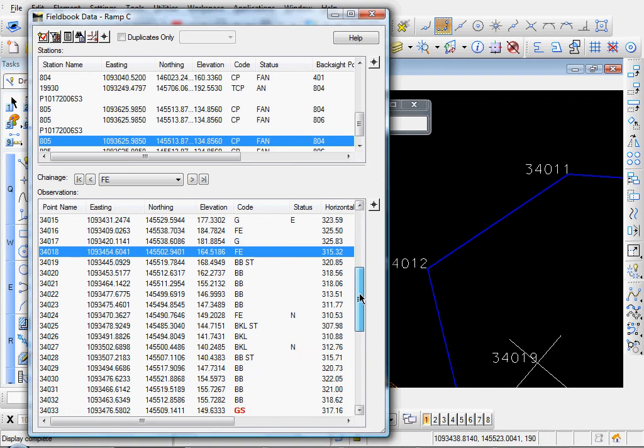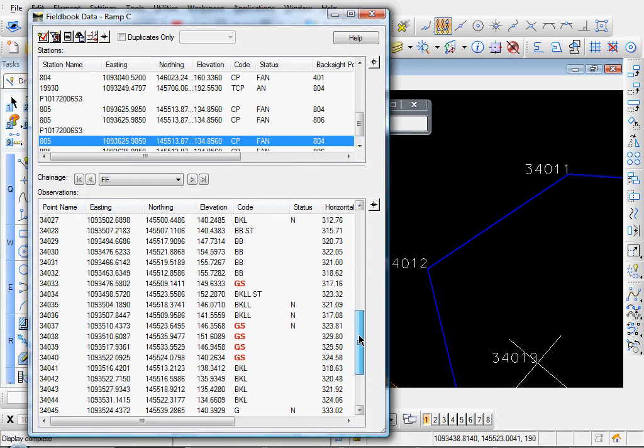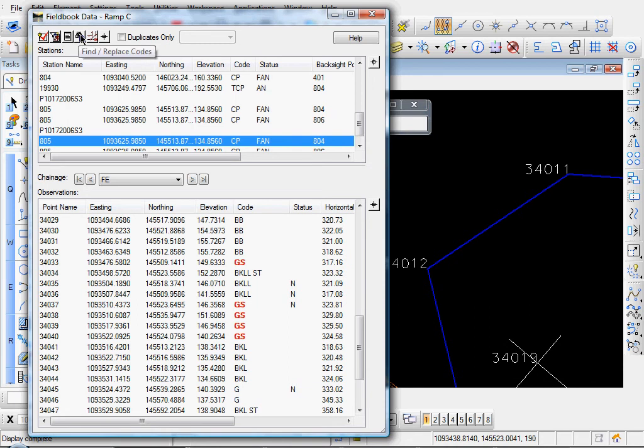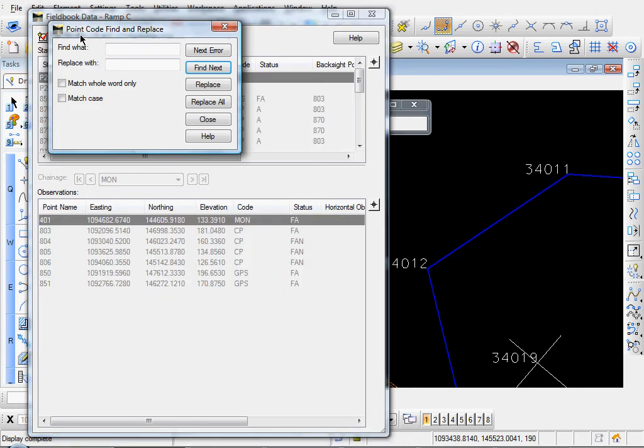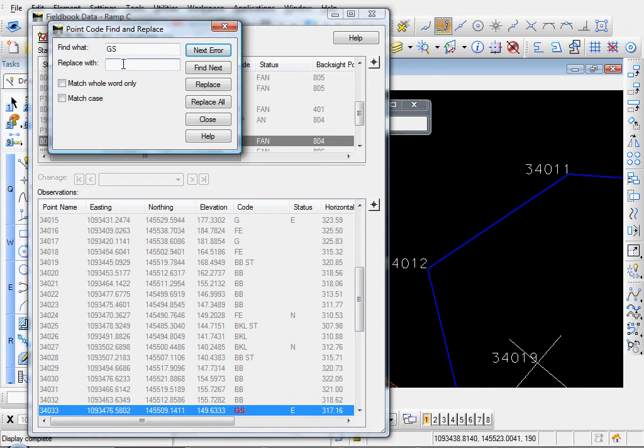Okay, so let's scroll down and we have, it looks like, five more. So we'll use the Edit Replace function. I'm going to come up here to this Find Replace Codes. I'll click on that. Let me click Next Error. And it highlights the point number you see down at the bottom in the Observations list. Point number 34033. It has the GS error. And I'll just replace that with a G.